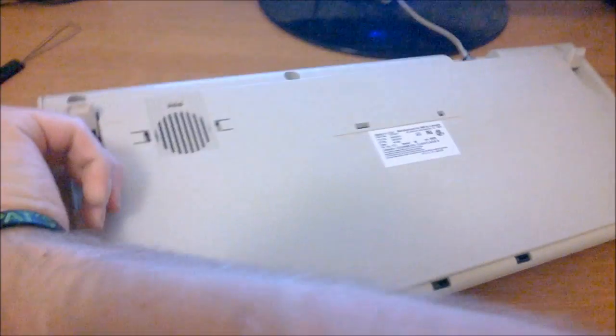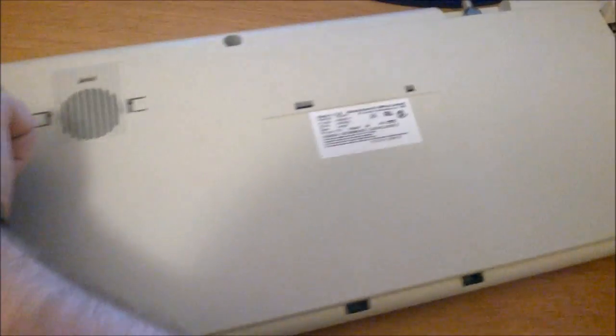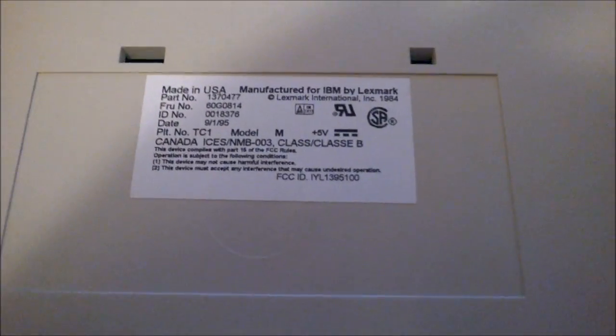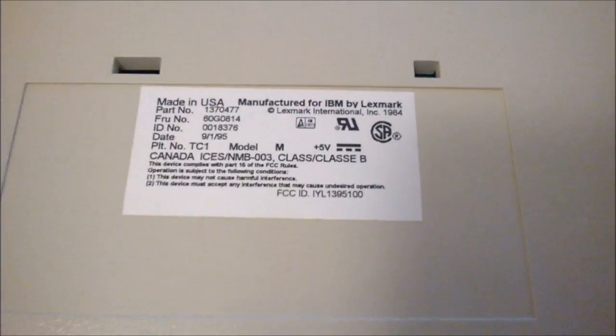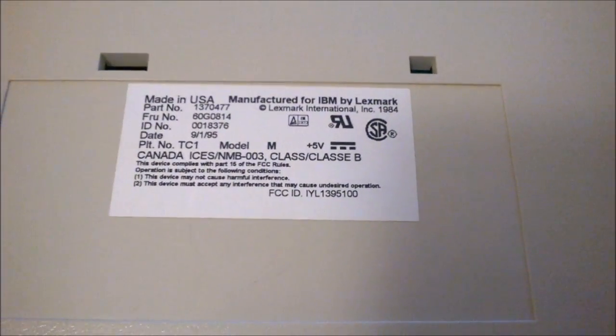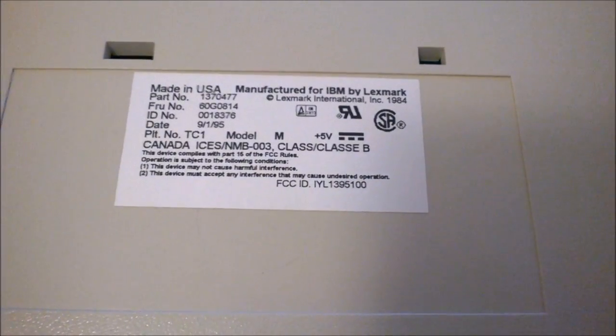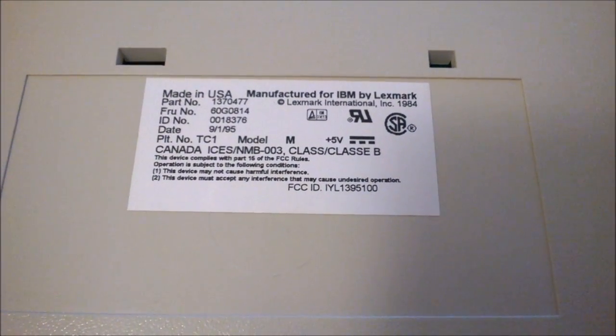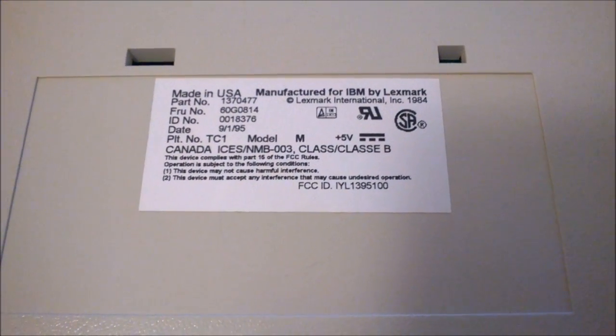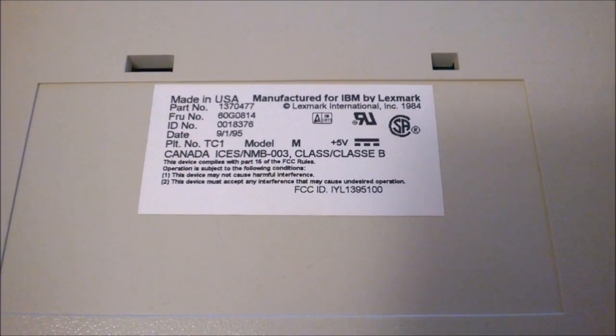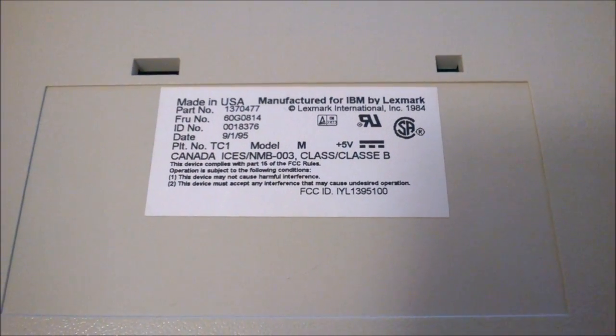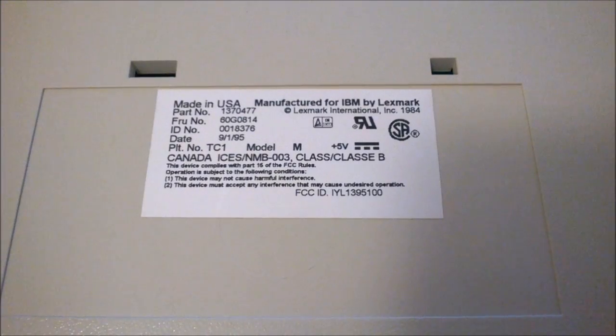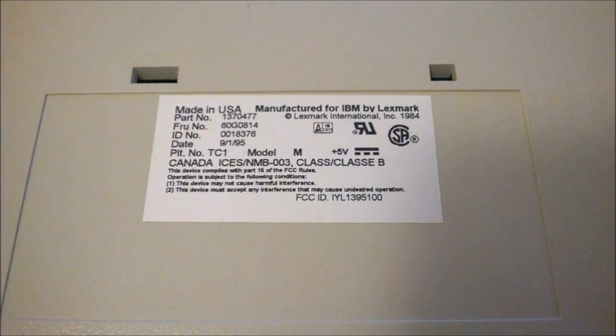Let's start with the beginning. So here's the model sticker. It's part number 1370477, and it's made by Lexmark in 1995.